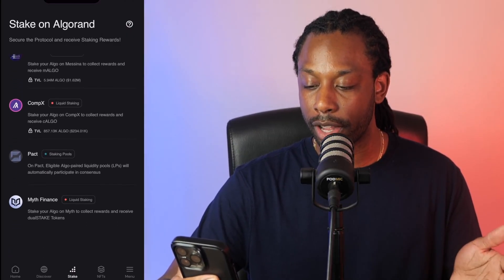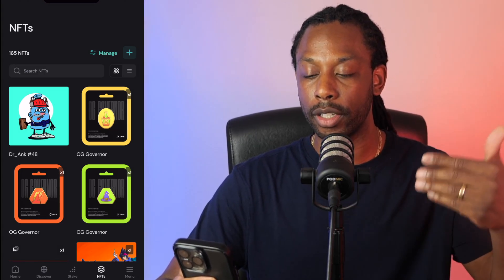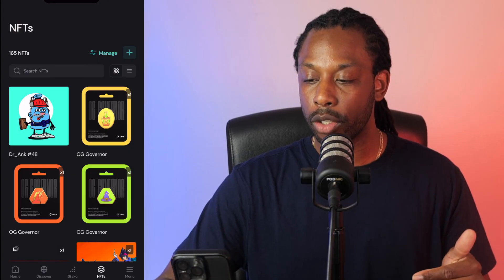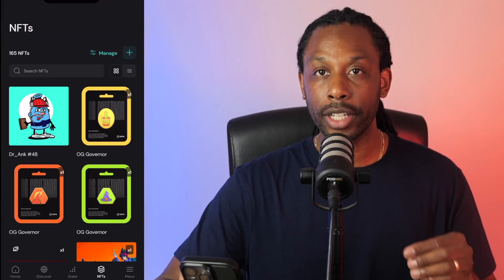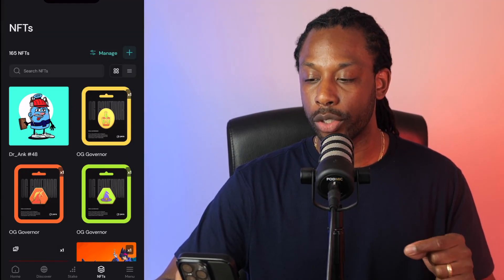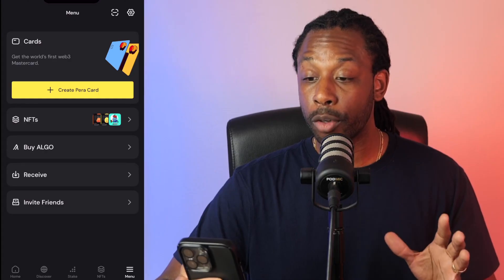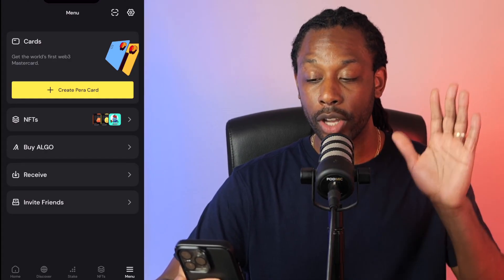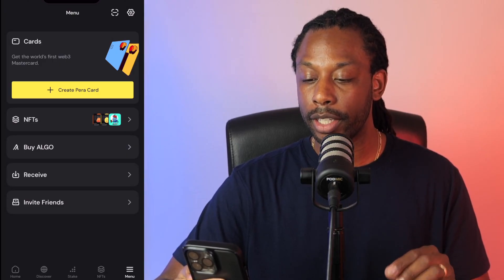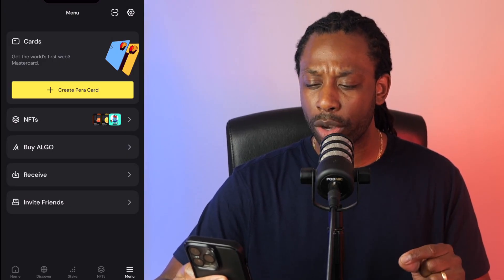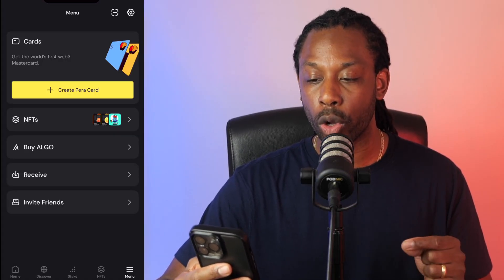And Miff Finance. We have the NFT tab where you can see all of the NFTs in your wallet. You can also manage them — sorting and filtering. Click the plus button for more features. Finally, we have the menu button, with information on the Para Card, which I'll go a little deeper into in a moment. You can click NFTs, buy Algo, receive Algo, and invite friends to use the Parawallet as well.